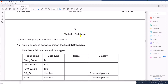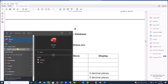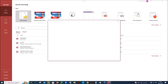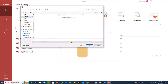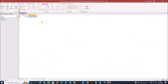Now we will be solving Task 3: database. You are going to prepare some reports using database software. Import the file j23race.csv. Let's open Access, click on a blank database, save the database inside your folder, and create the database. You can close the default table which is given here.